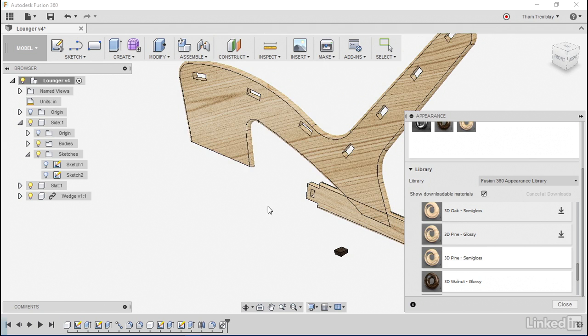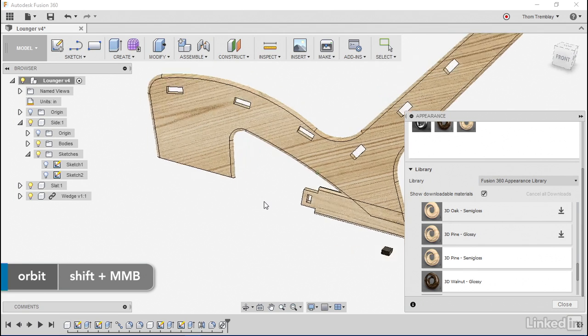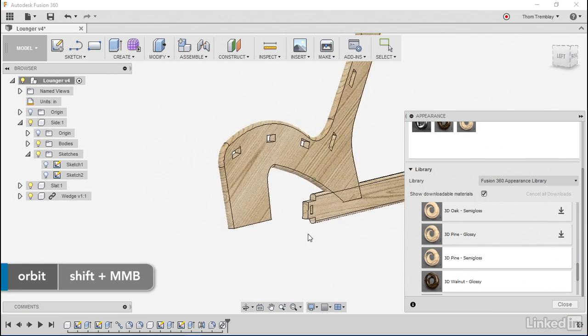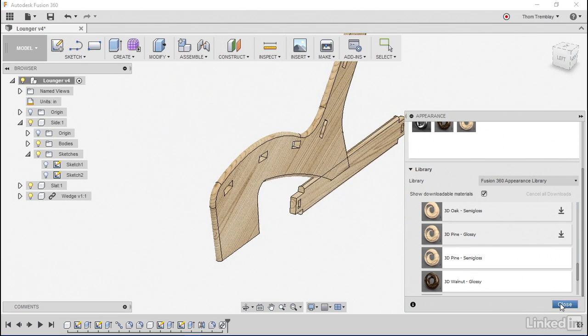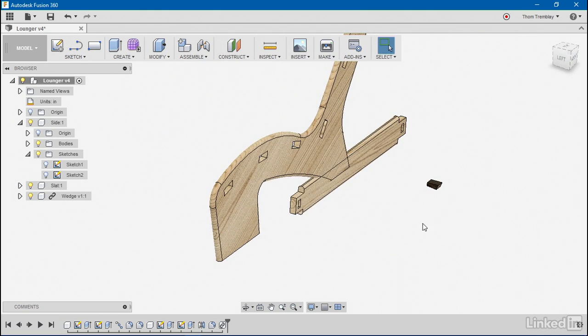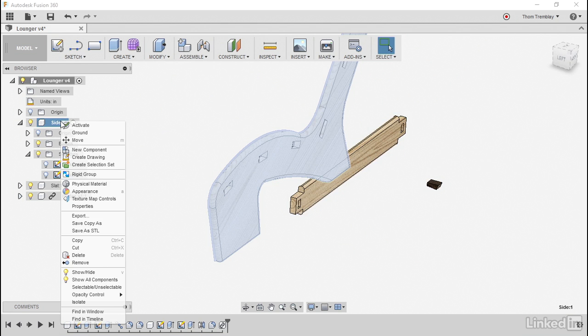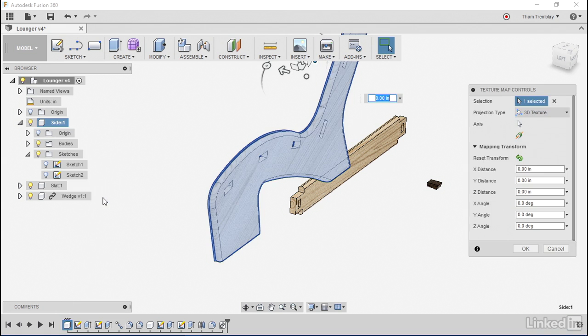Now if I want to change the way one appears, I'll close my appearance tab and go to my side panel, right click, and change with my texture map controls.